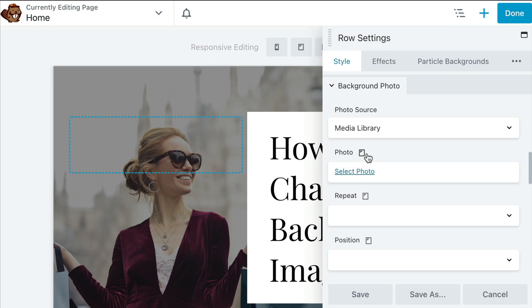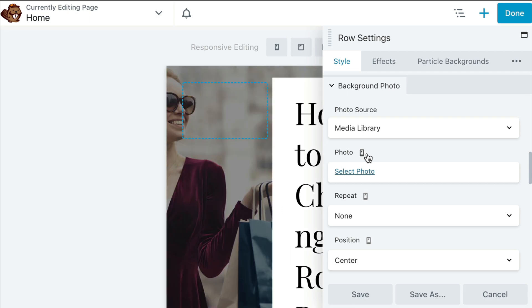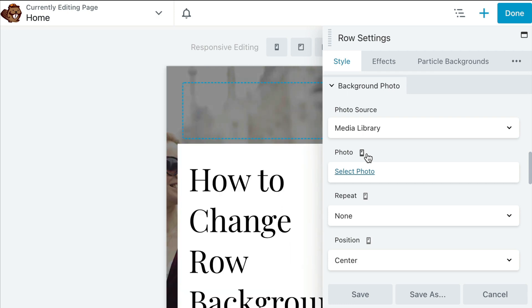Responsive editing mode lets you preview pages as they appear on medium and small devices and edit them directly in that device size view. This allows you to see exactly what your page layout will look like on small and medium devices.